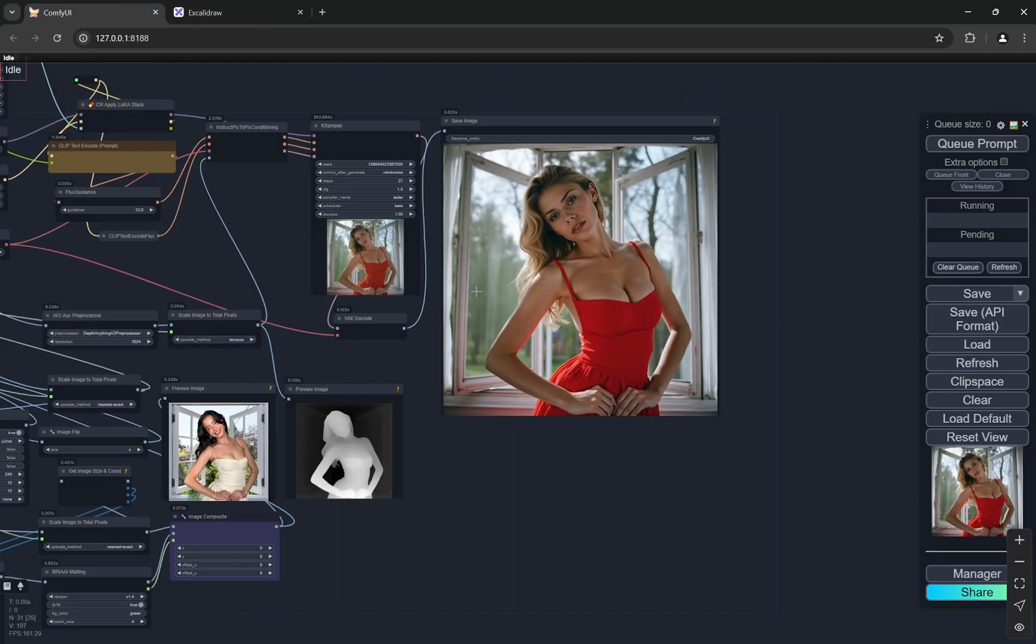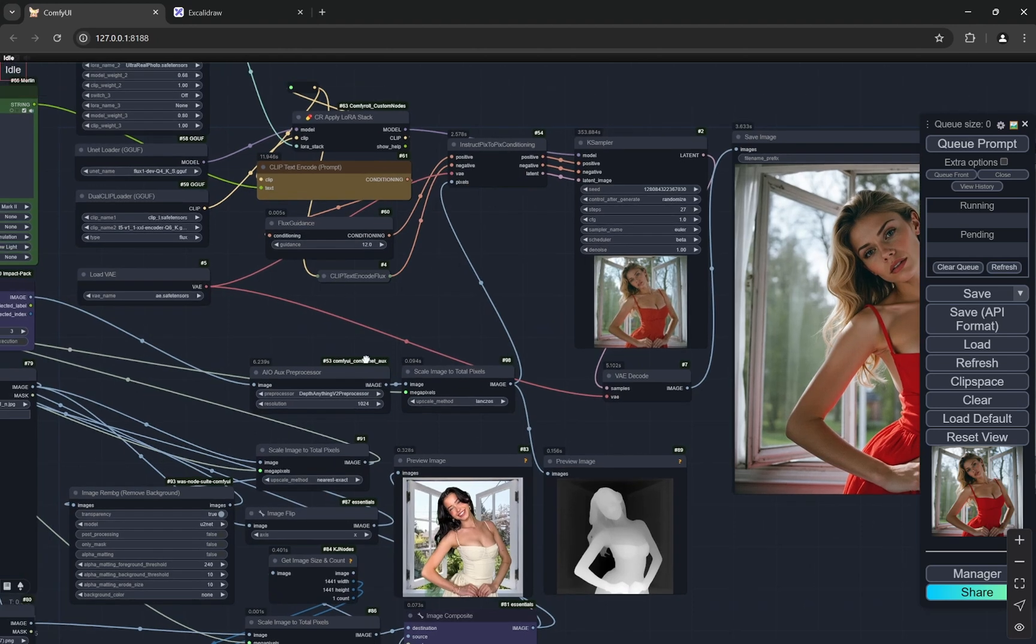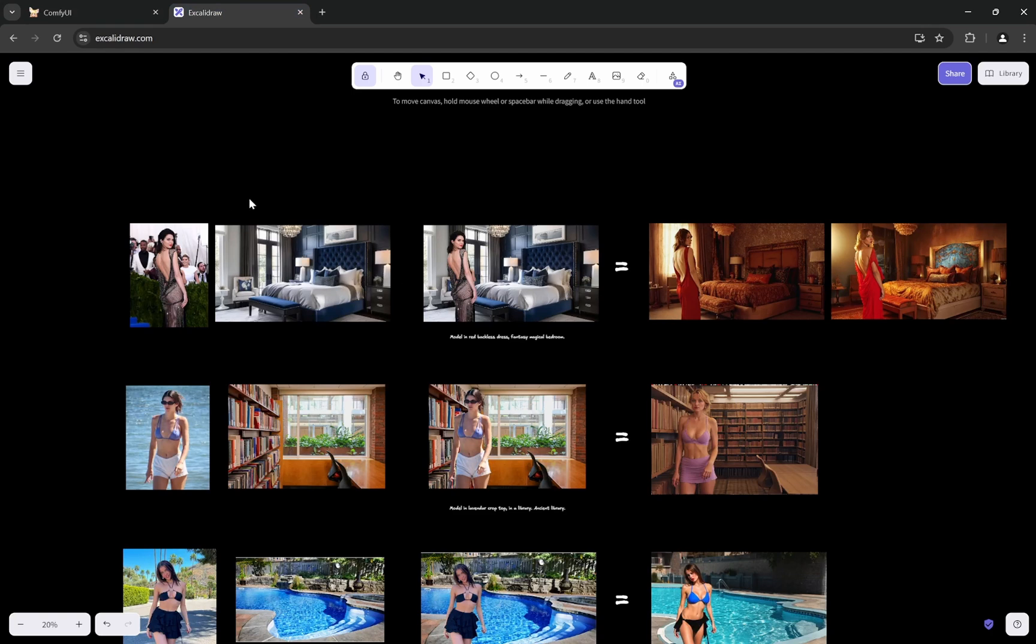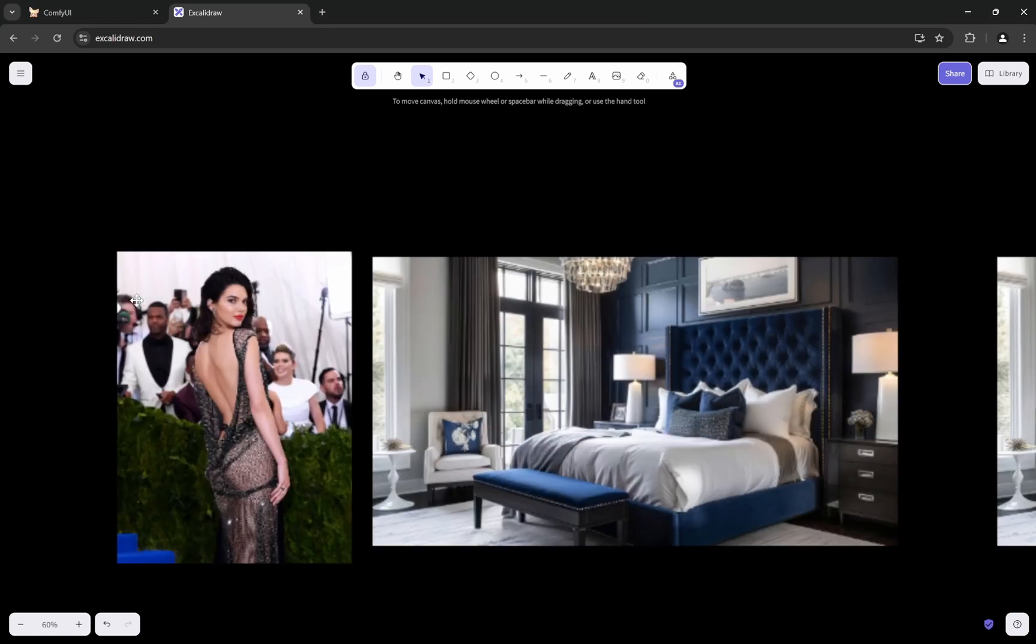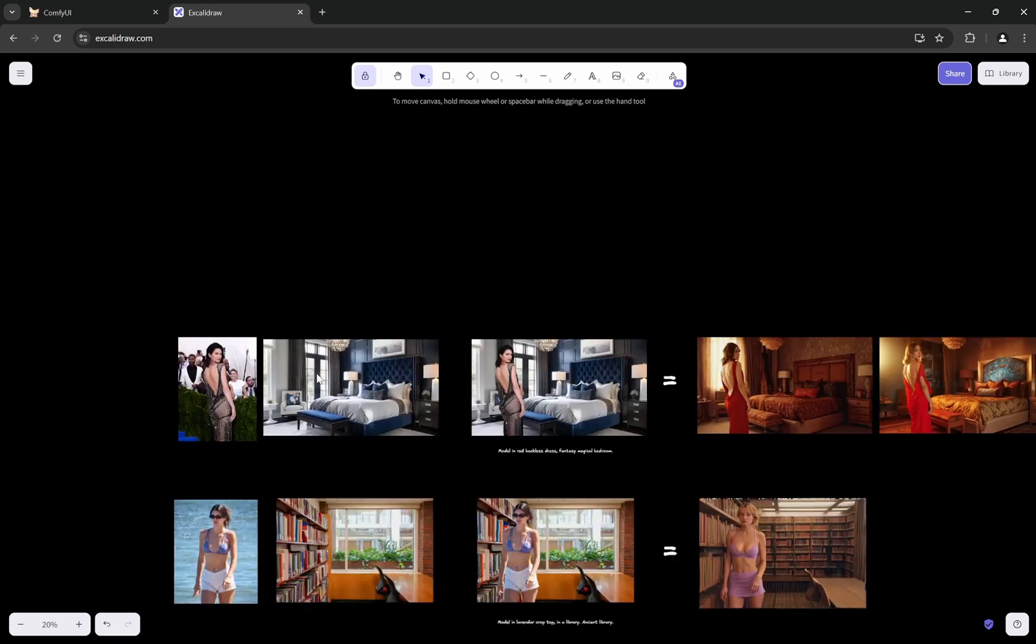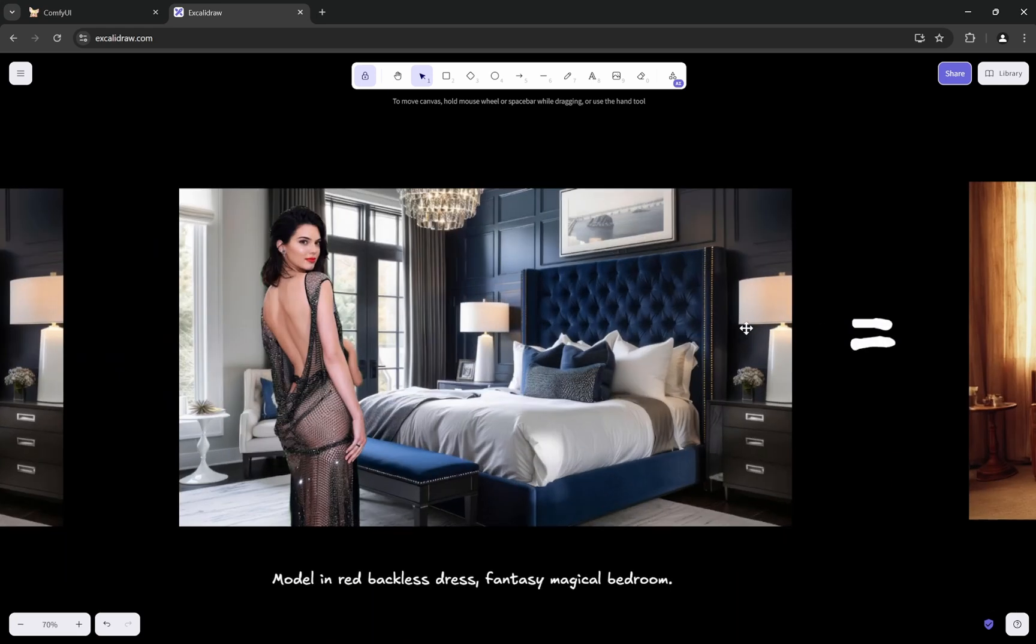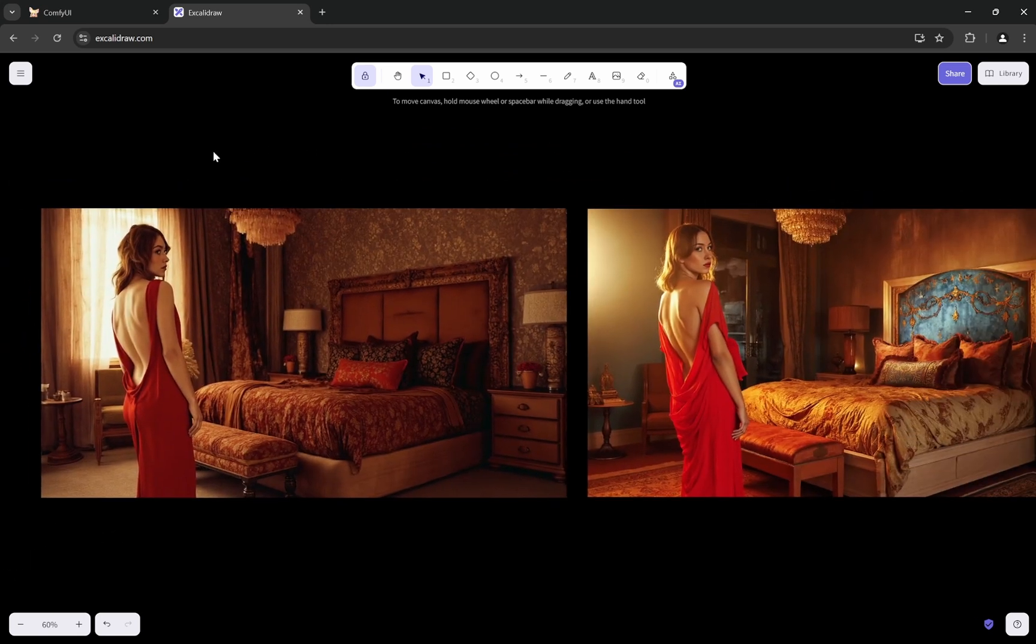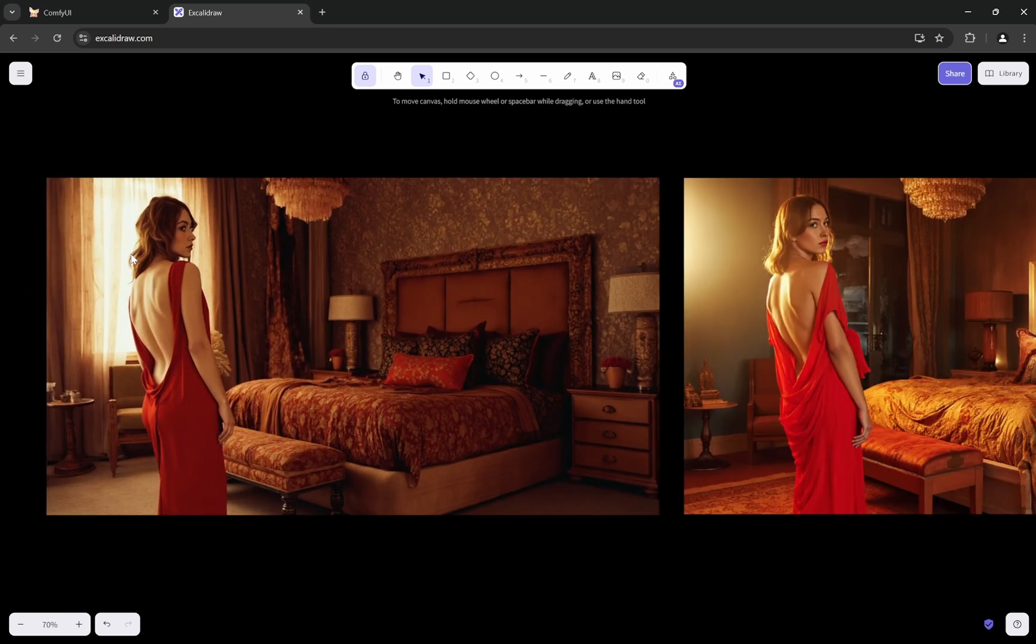So this was the complete workflow. You will get the links to the LoRa, the workflow and everything in the comments below. Now let's see some of the images that I have created previously and analyze them. So this was the subject, this was the background, this was the superimposition of these, and model in red backless dress fantasy magical bedroom - this is the prompt.